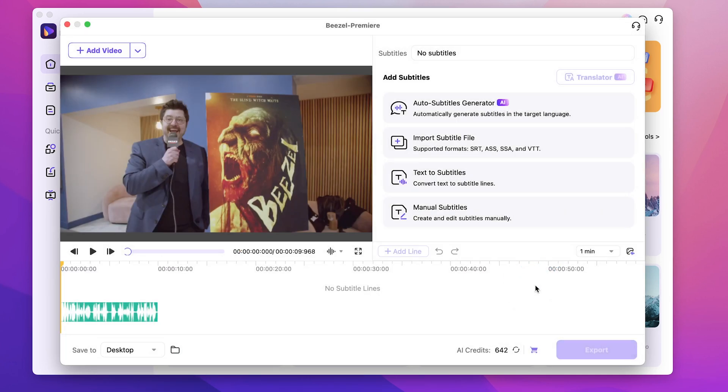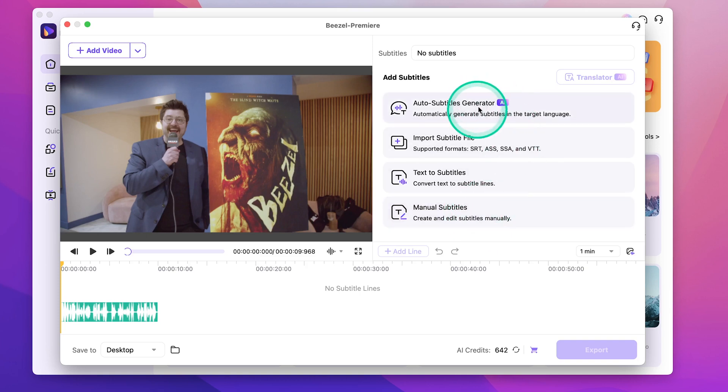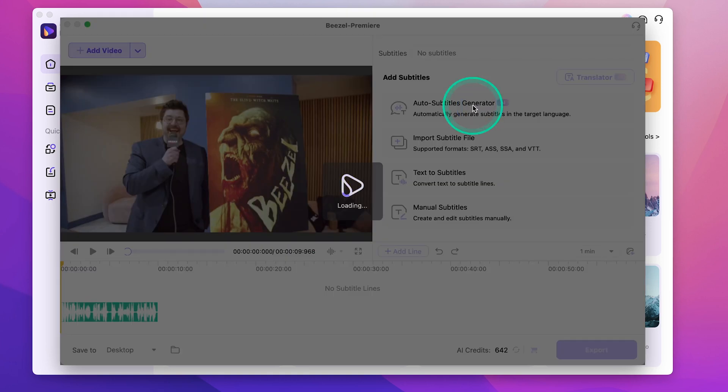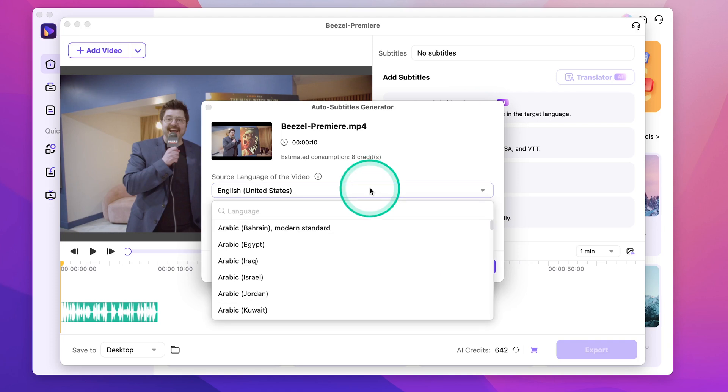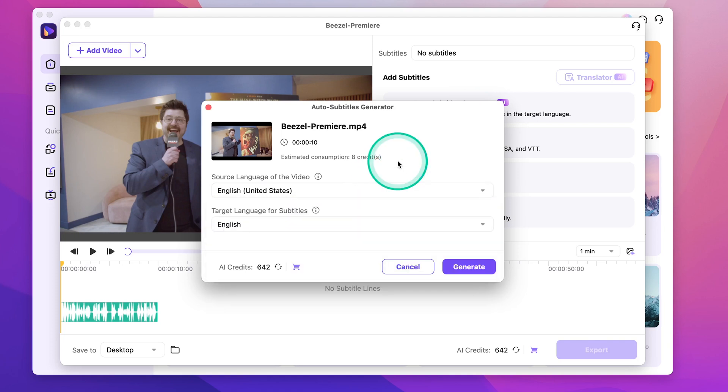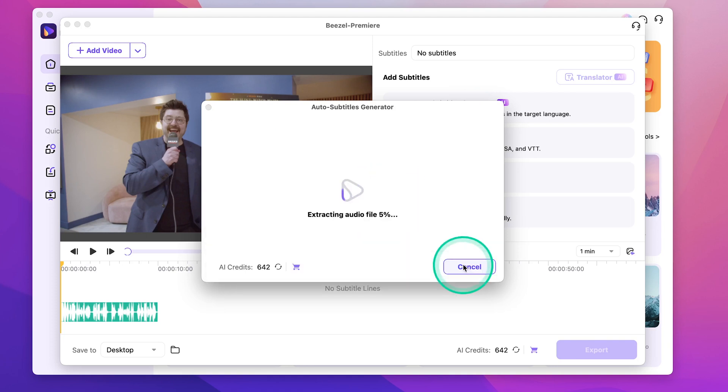Now, as you can see, you have the option of either creating your own subtitles manually, or using the auto subtitle generator. Let's go ahead and click on the auto subtitles generator. Here we can select the source language, which is English, and let's keep our subtitles in English. Go ahead and hit generate.